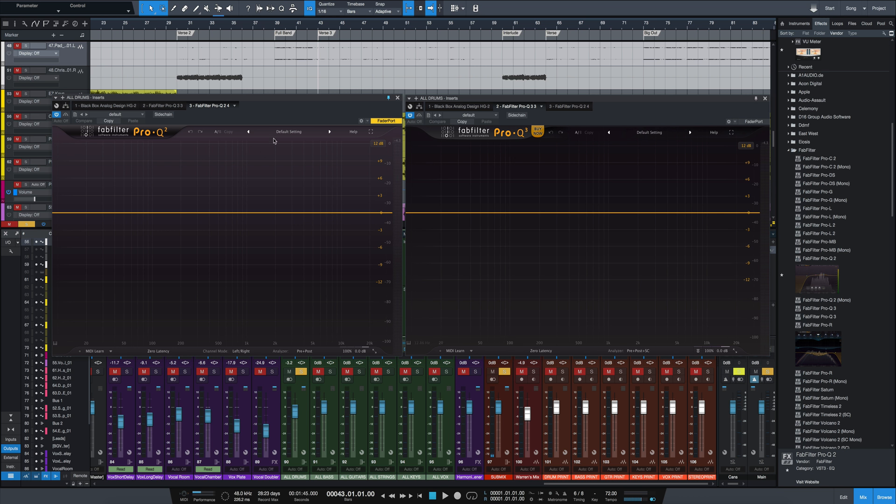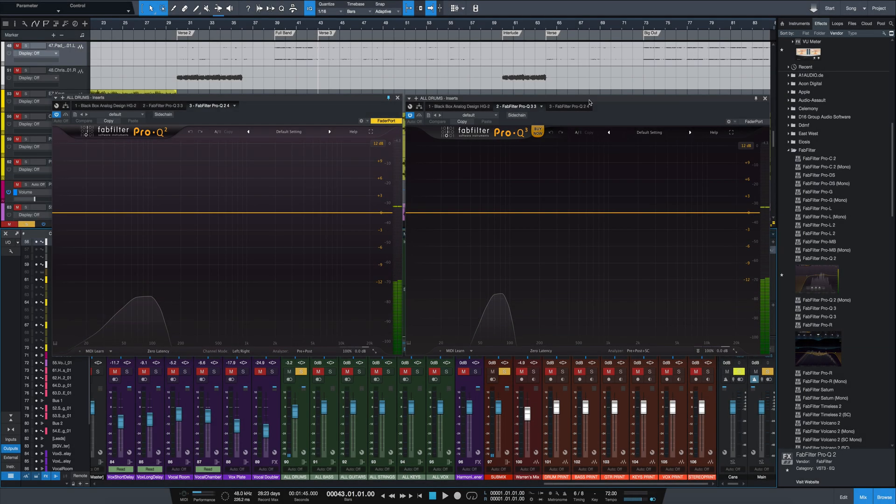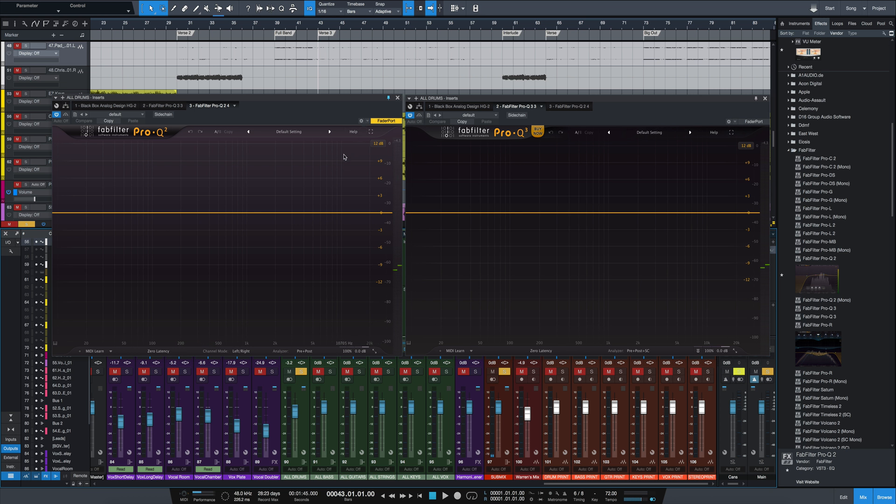First of all, right off the bat you can see the two look a little bit different. Pro Q3 has a little bit darker background here. One of the things that's really cool that was a feature of Pro Q2 was the spectrum grab feature, where if you hovered the arrow down in the analyzer it would turn purple and you could grab any of these peaks and move them as you want.